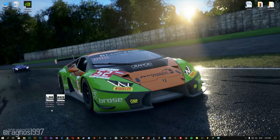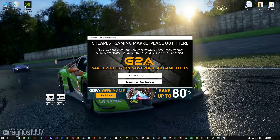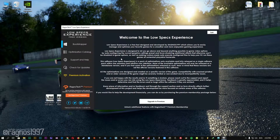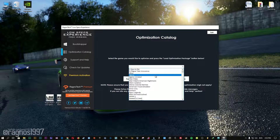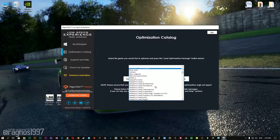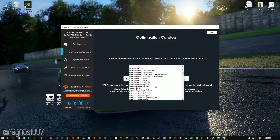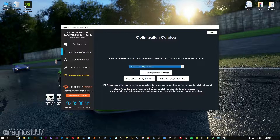After you download it, simply install it and you will get these shortcuts on your desktop. Now start it and head over to the optimization catalog section. From this drop-down menu select Assetto Corsa Competizione and then press load the optimization package.